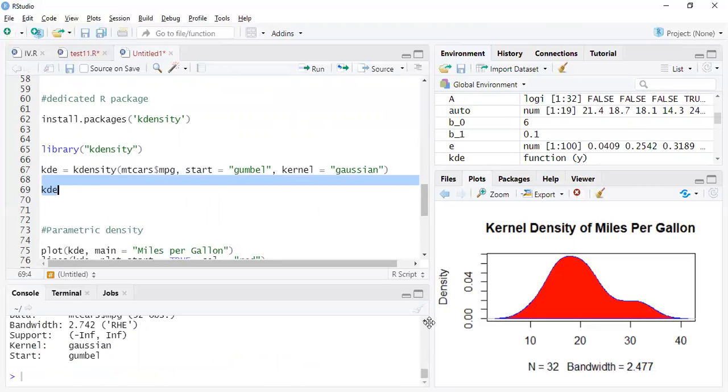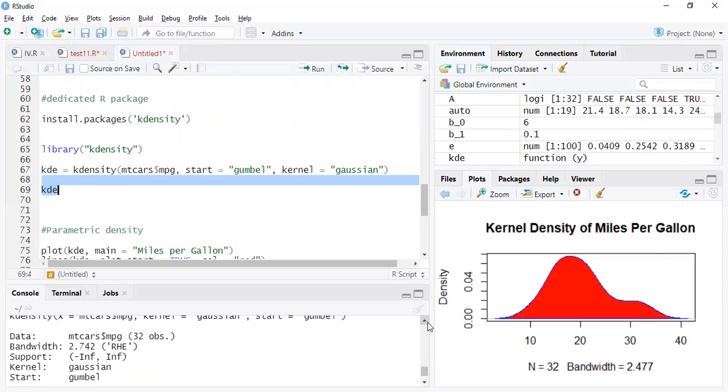All right, so here you have the details of it: the data used, the bandwidth, the kernel used. All that stuff. It says for the non-parametric required, the algorithm is very similar to the k-means algorithm.